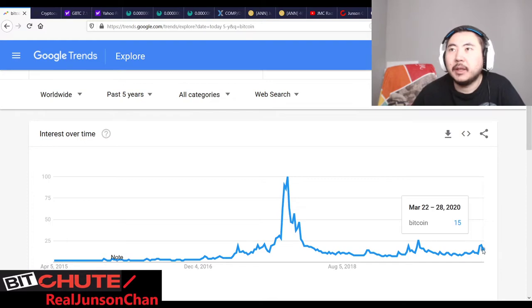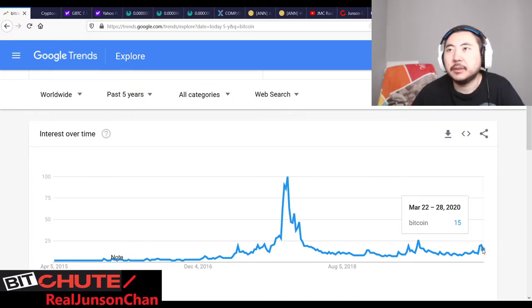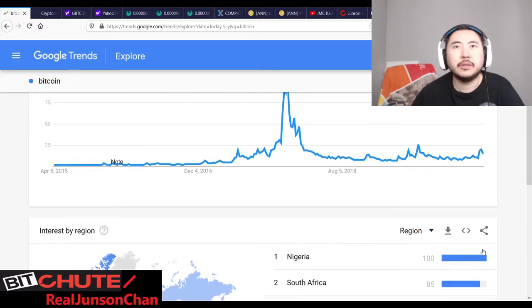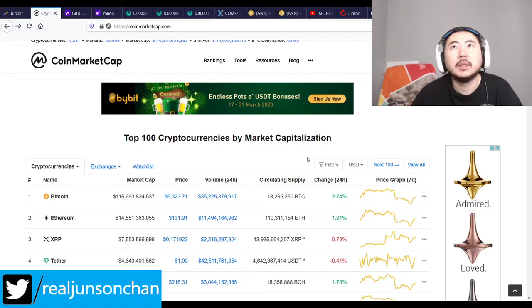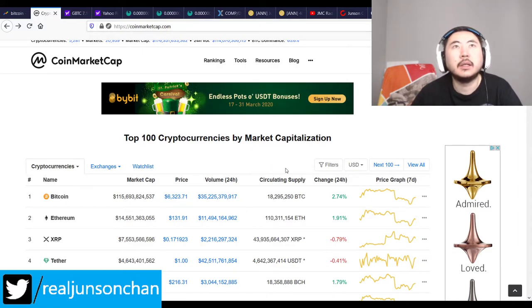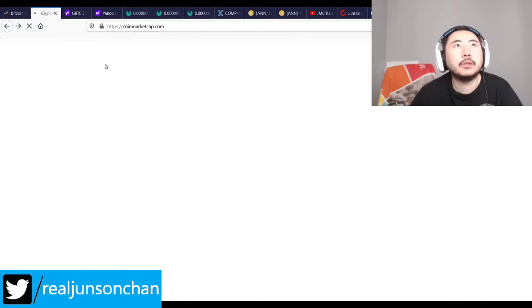Anyway, I want to try to speed through this today. So Bitcoin searches for this week have not been released. We'll see how that goes. Cryptocurrency.